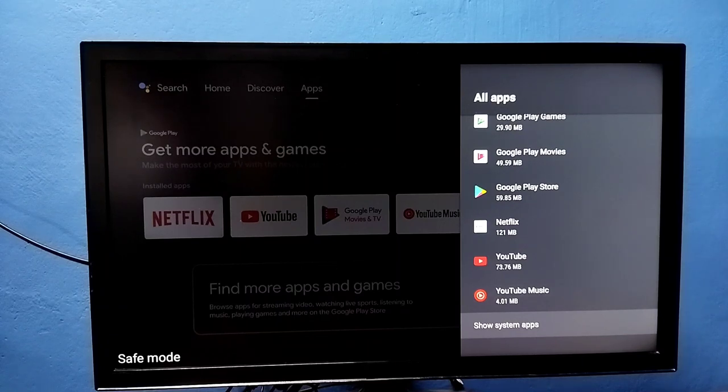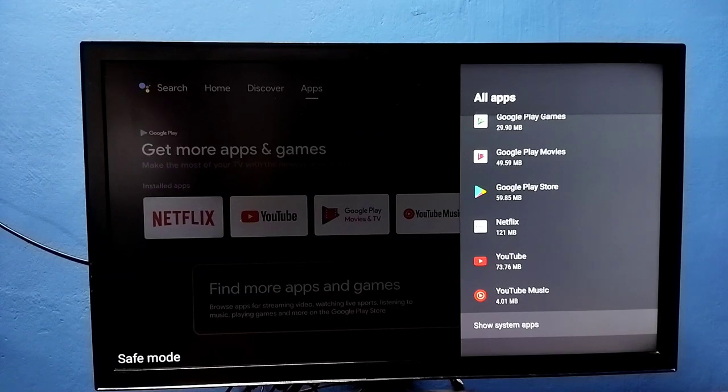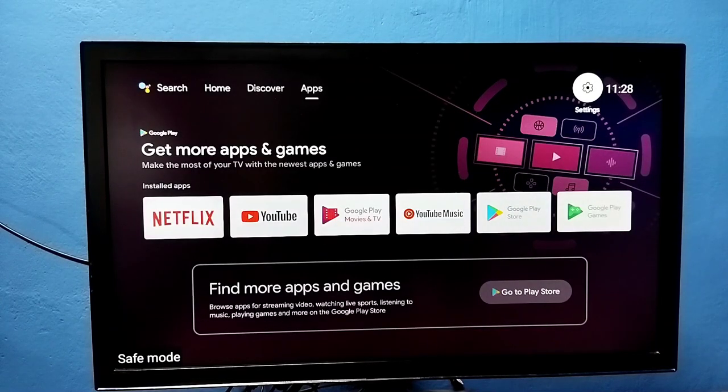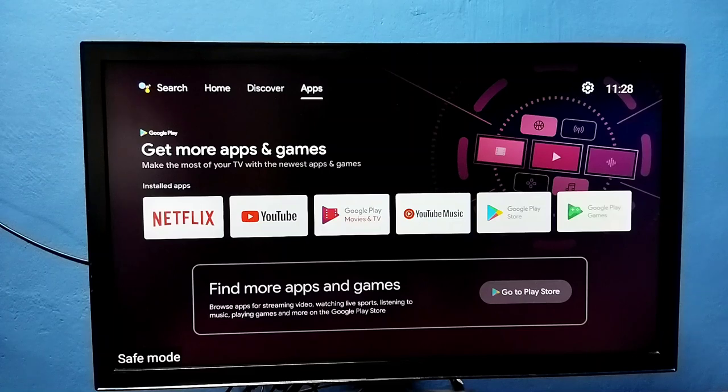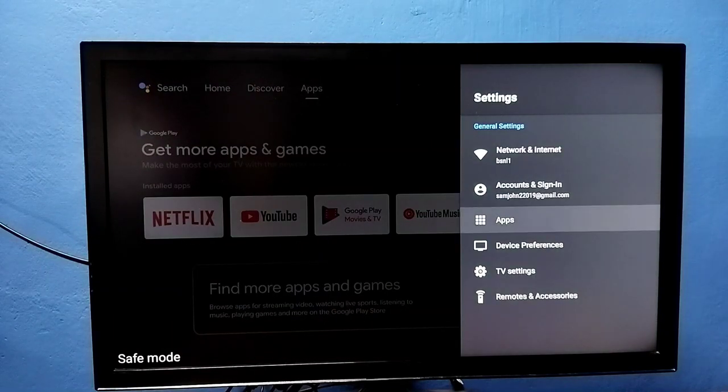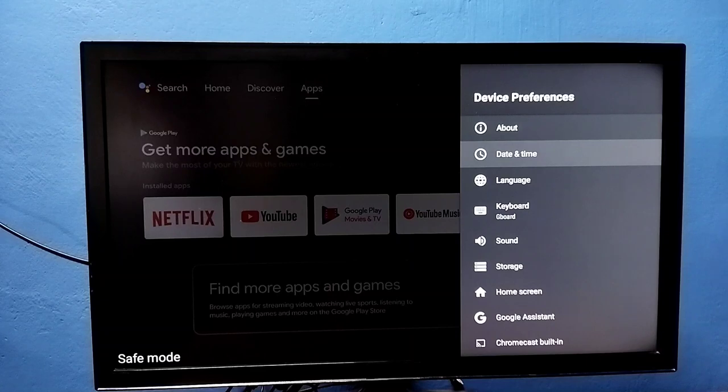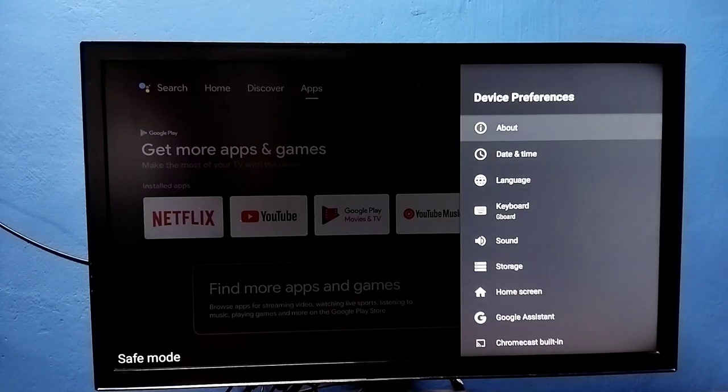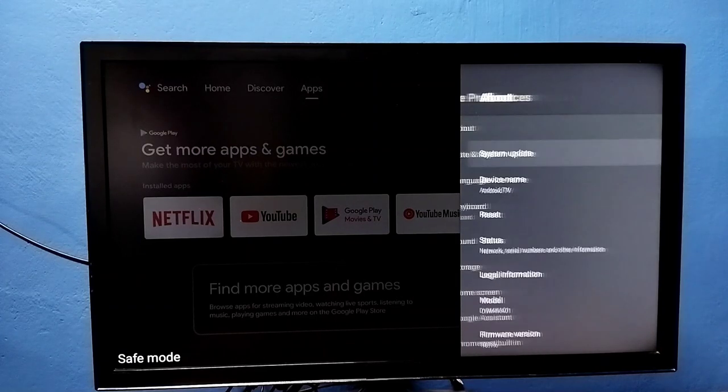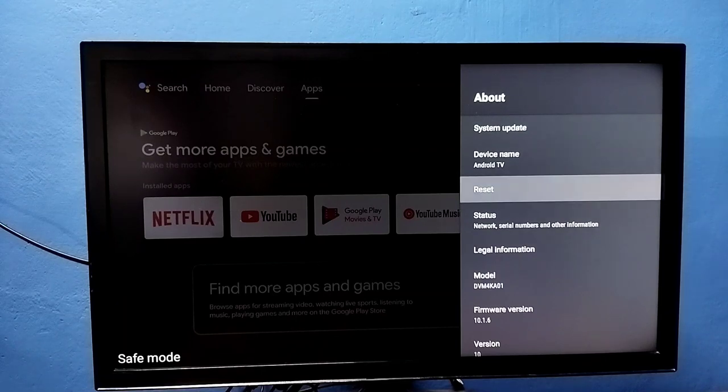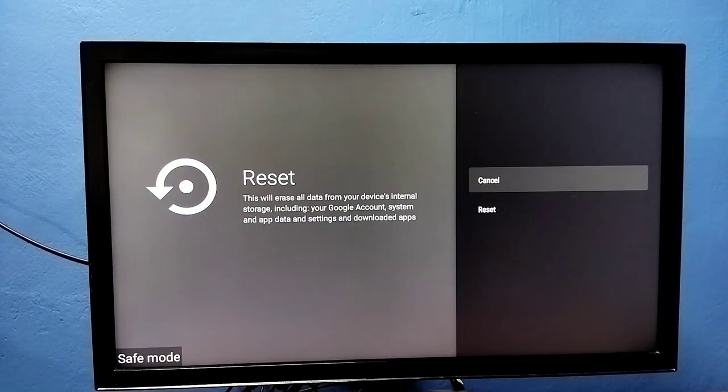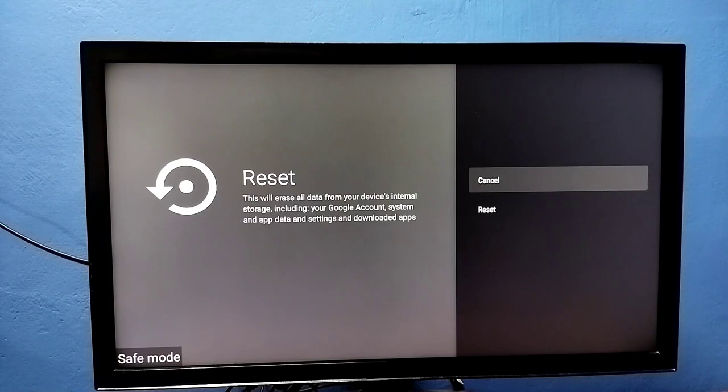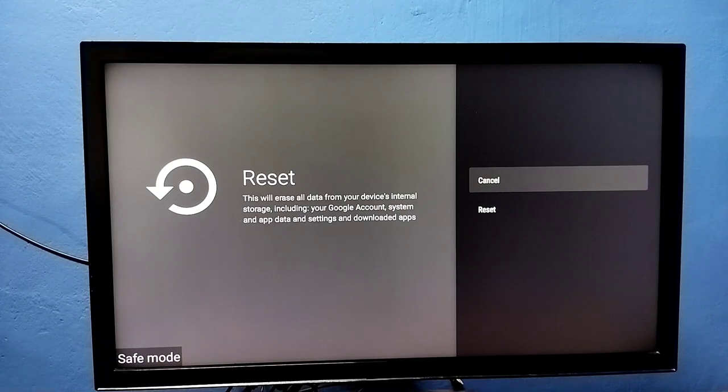Let me go to method 4. Go to settings, then select device preferences, then select about, then select reset. This is the hard reset. This will erase all data including Google account, system and app data, settings, and downloaded apps. It will erase everything.